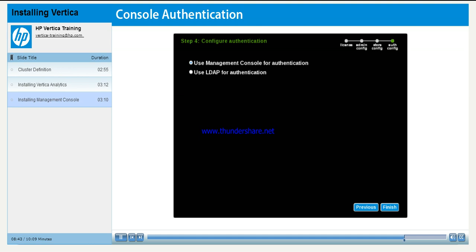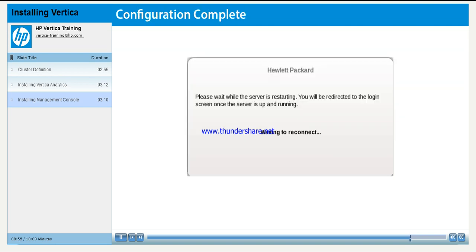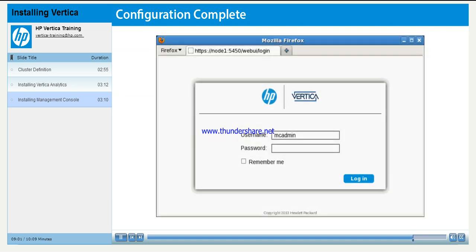You will need to determine how the new user will be authenticated in Management Console. You can configure the console to use LDAP for authentication, but for demonstration purposes, we will let the Management Console handle the authentication internally. You have completed the configuration of the admin user for Management Console. After the server restarts, log in as the admin user.